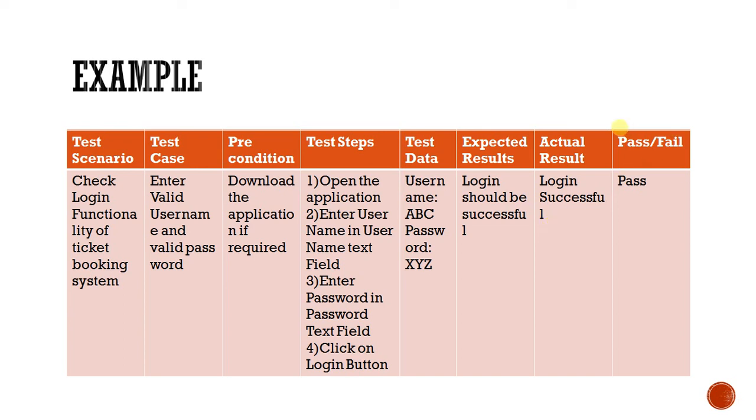Okay, next one is test data. Here for login functionality, test data will be username and password. Next one is expected result. As expected, user should be able to log into the application.